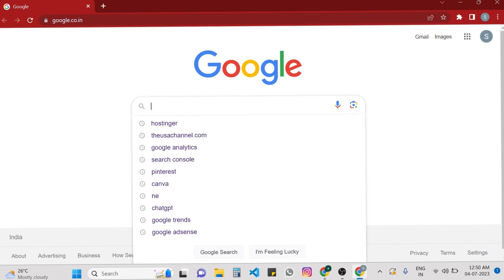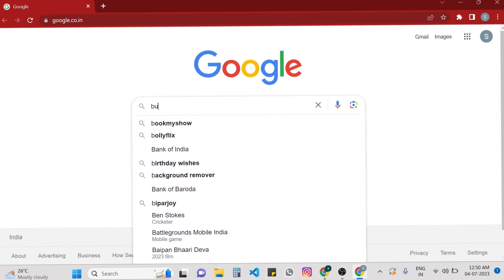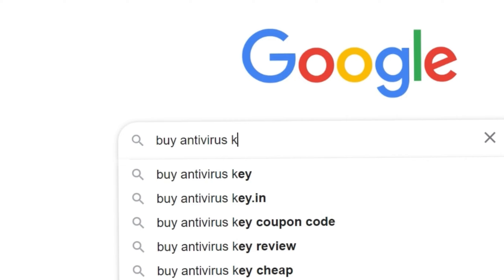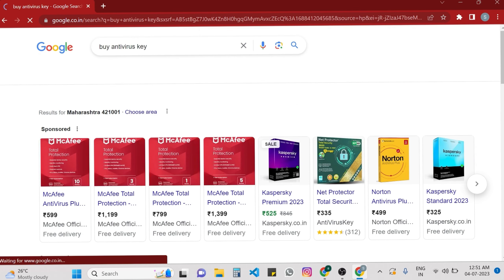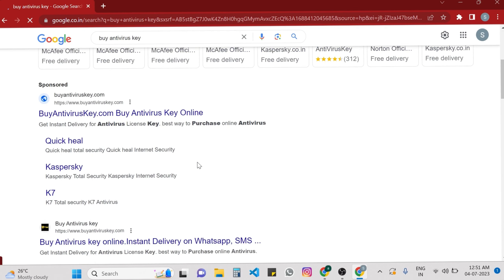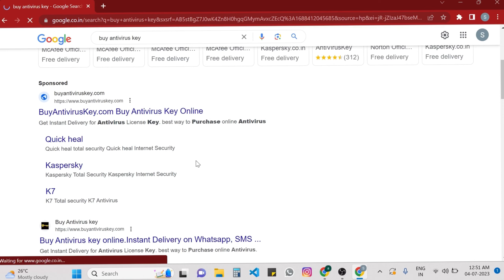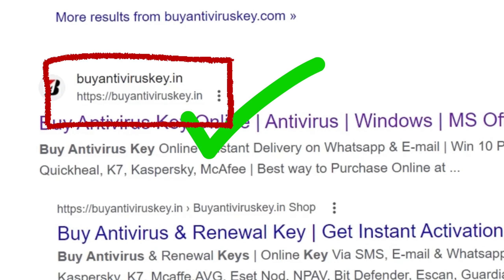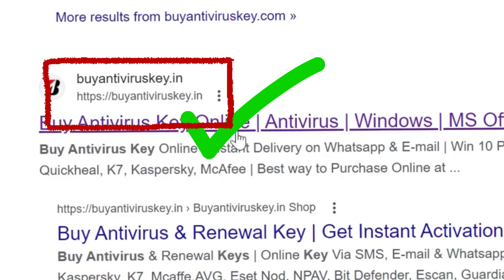Without wasting any time, let's get started. You have to open any web browser and then type 'buy antivirus key' into the search bar. Hit the enter button and then you can see a list of websites offering antivirus keys appears.